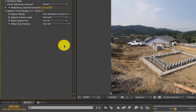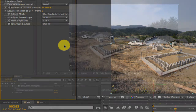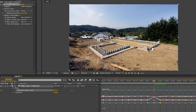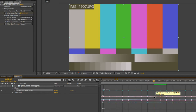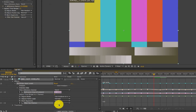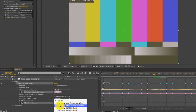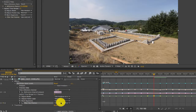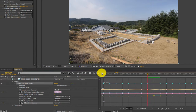Then we need to zoom in on the bad frame and remove all the keyframes. That accidentally removed our keyframe for Filter Out Frames as well, so I can reset that keyframe to Use Only Odd Frames, and you can see that's working now.